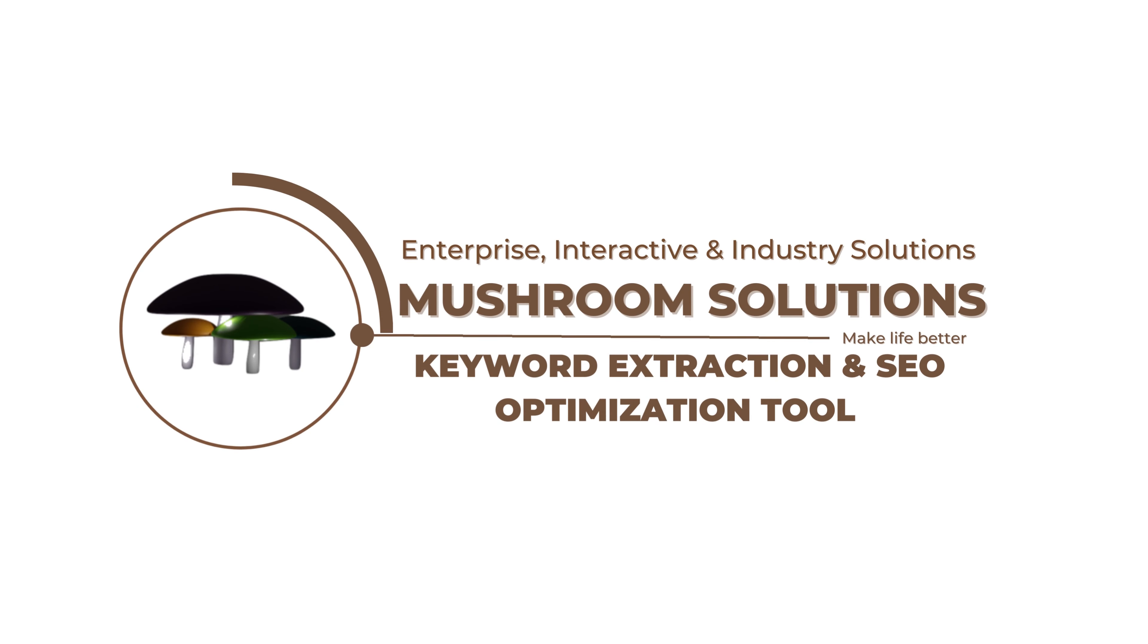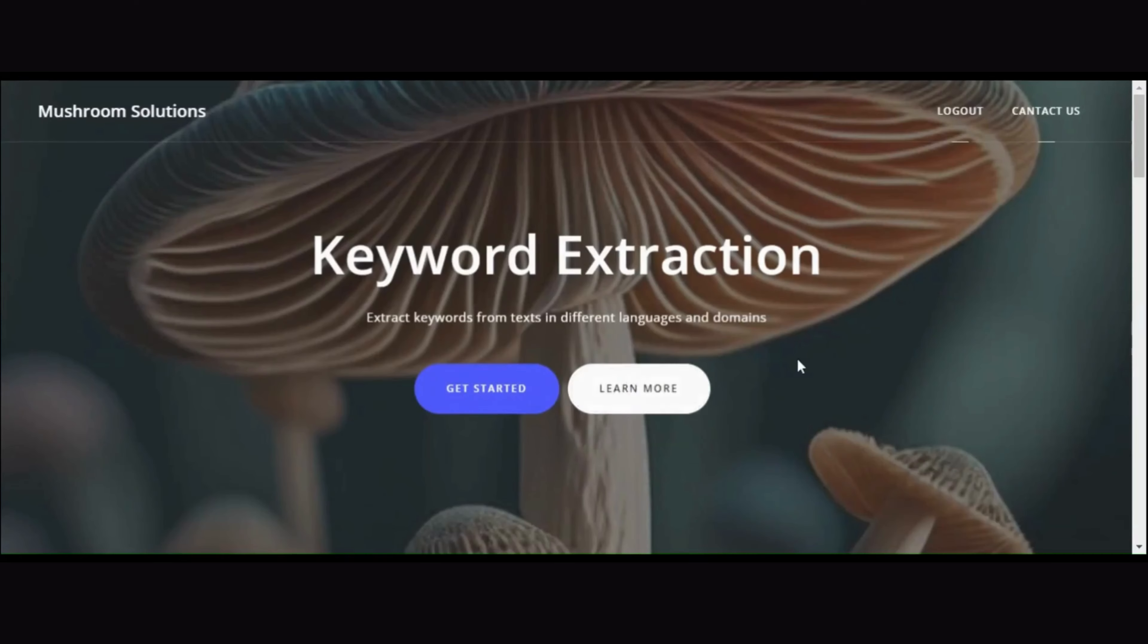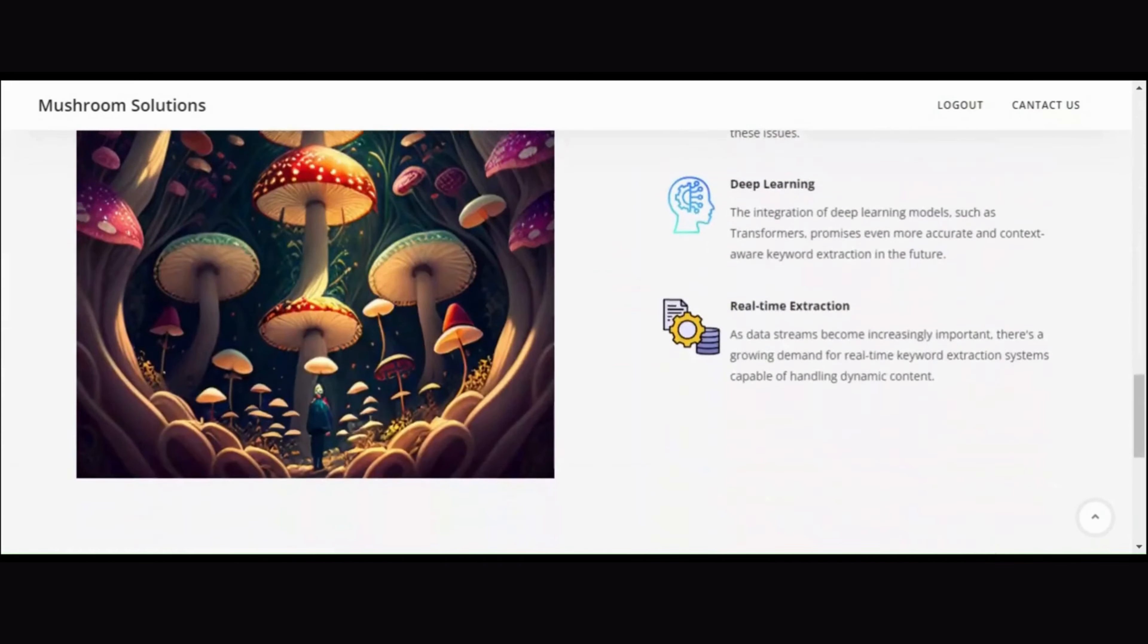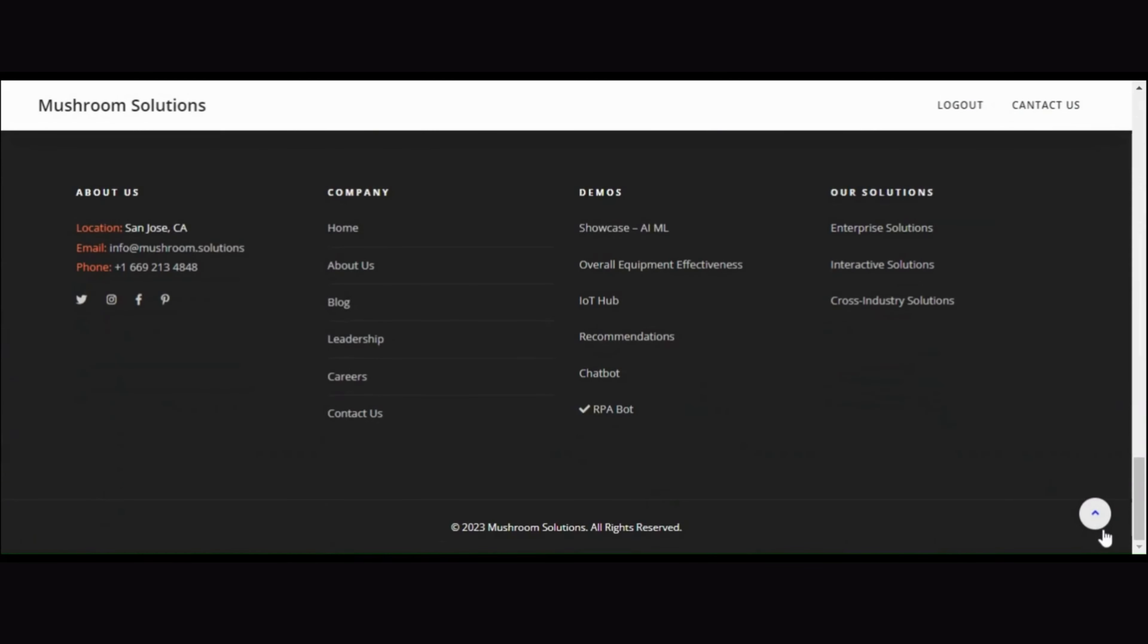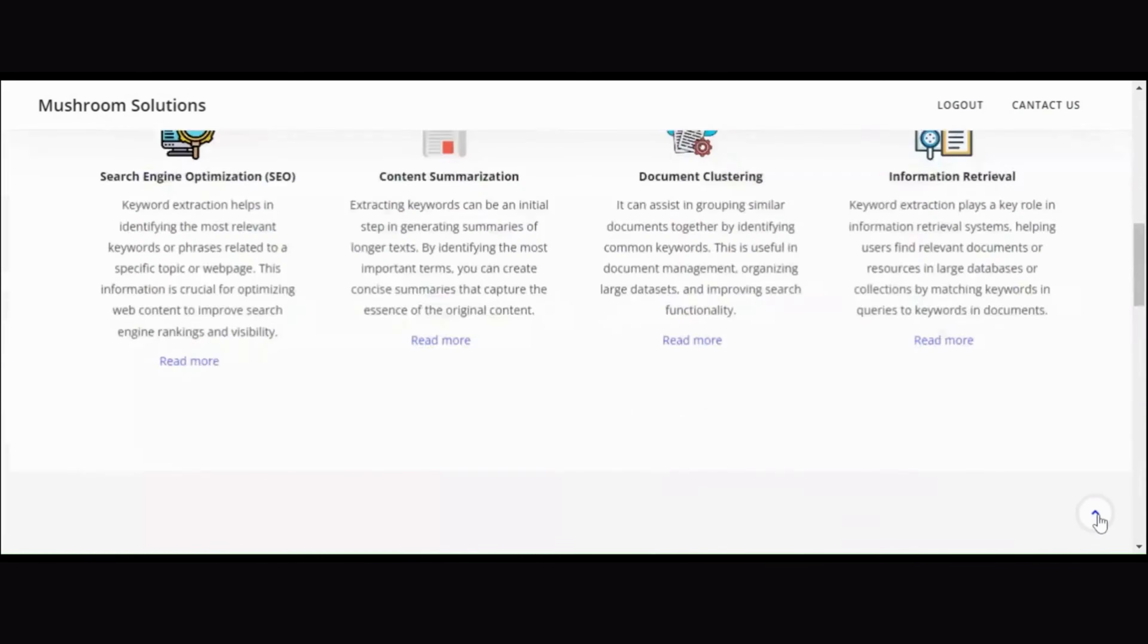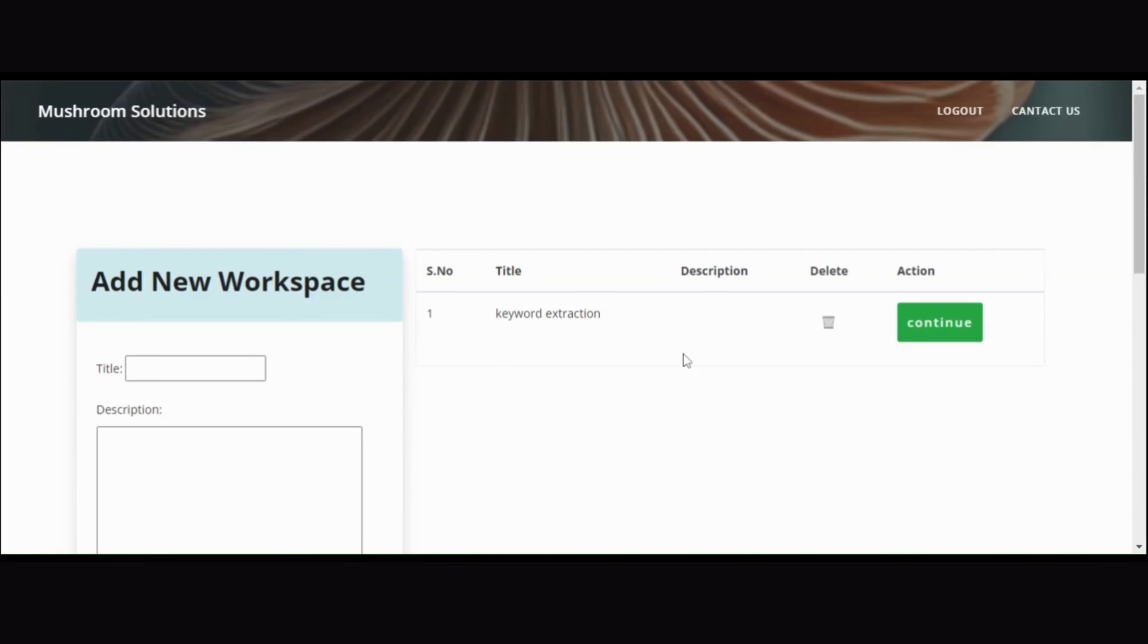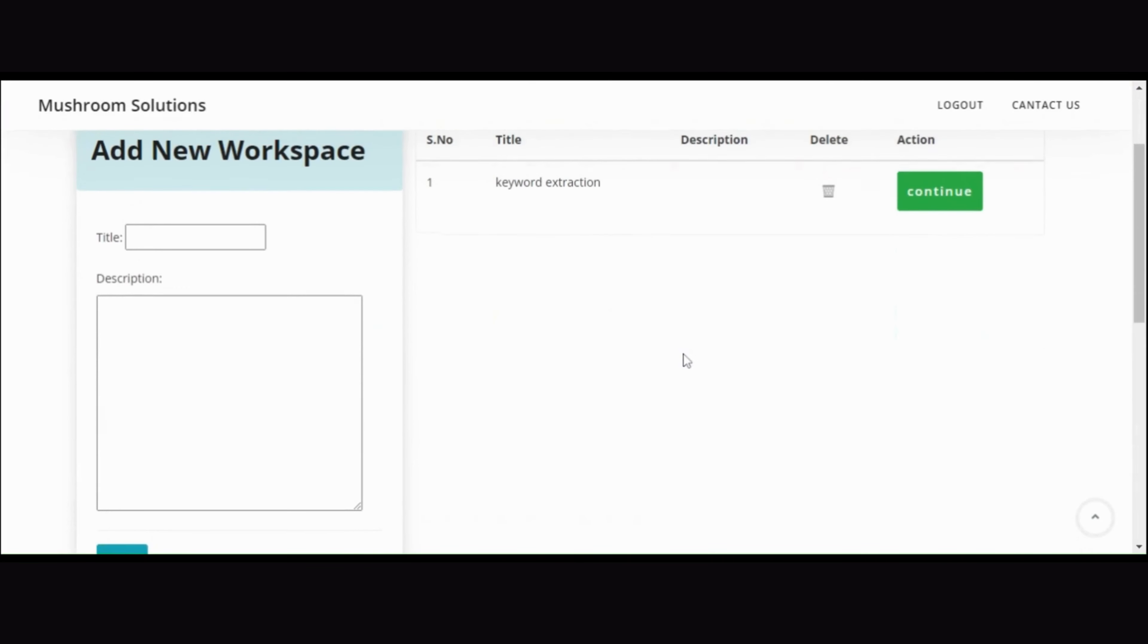Hello, and welcome to our keyword extraction and SEO optimization tool. In this recorded demo, I'll guide you through each step of our application, showcasing how it can enhance your SEO efforts.